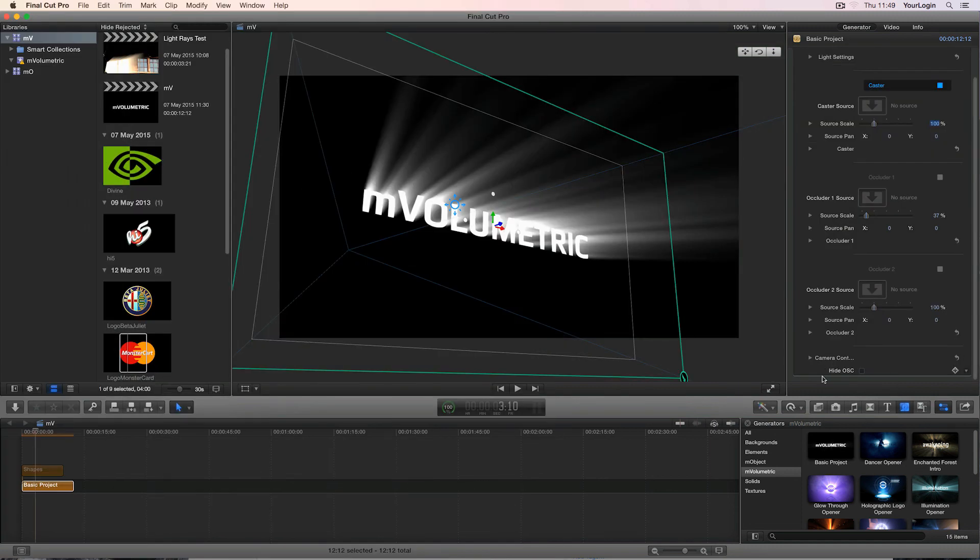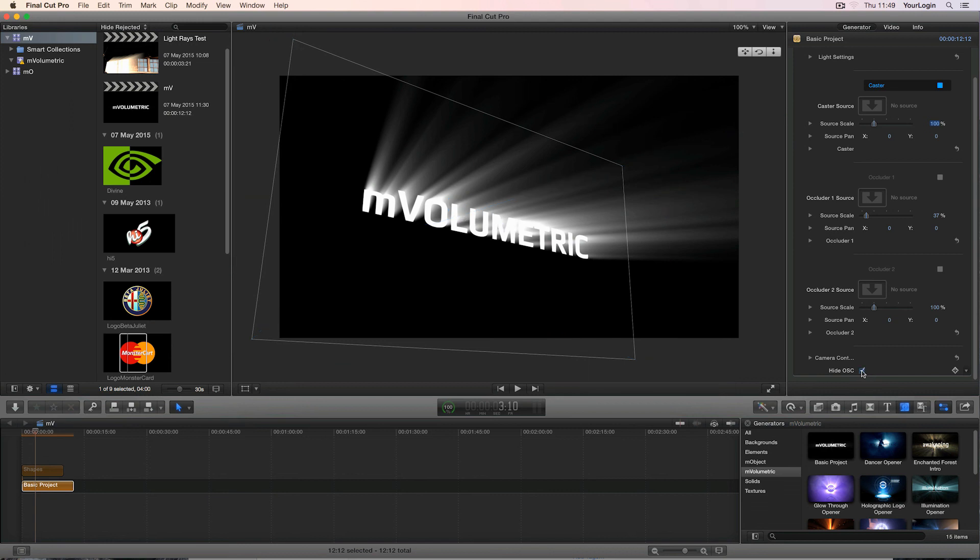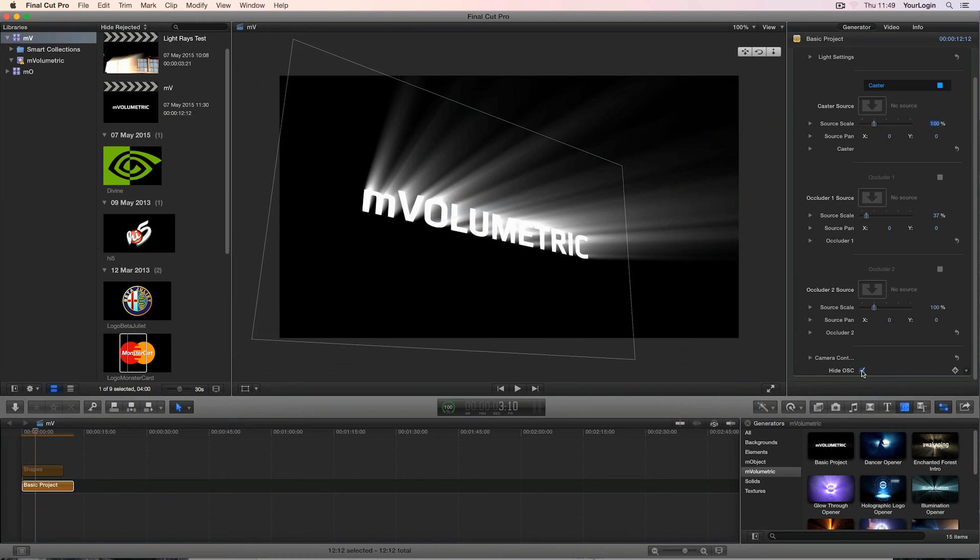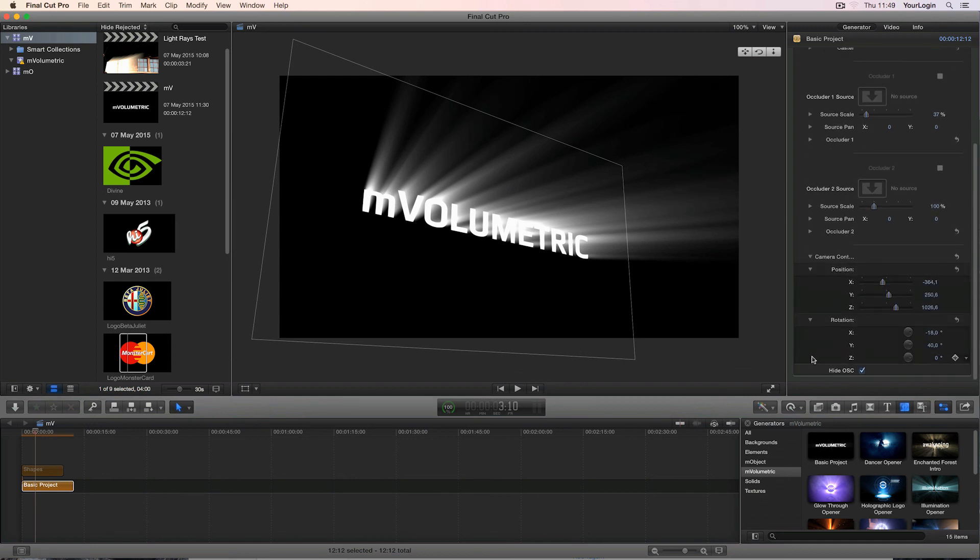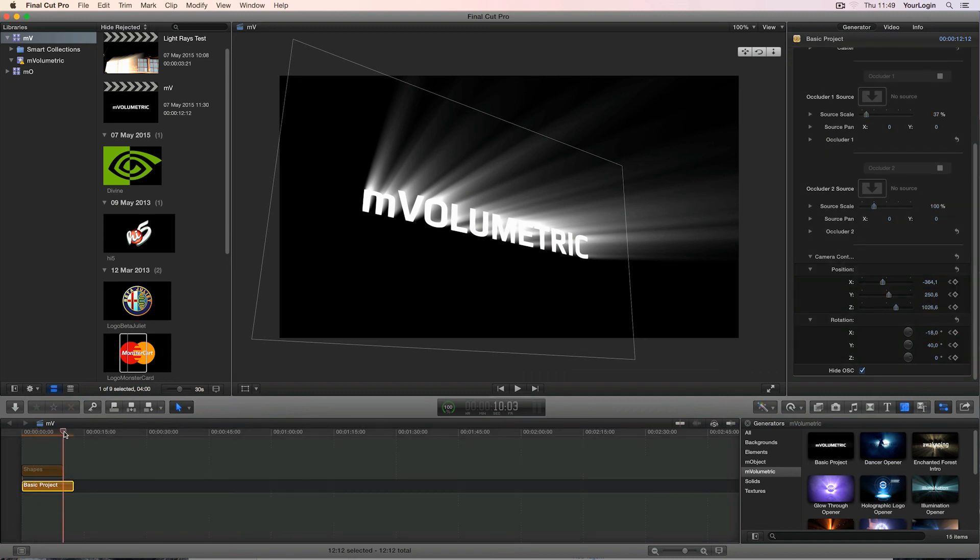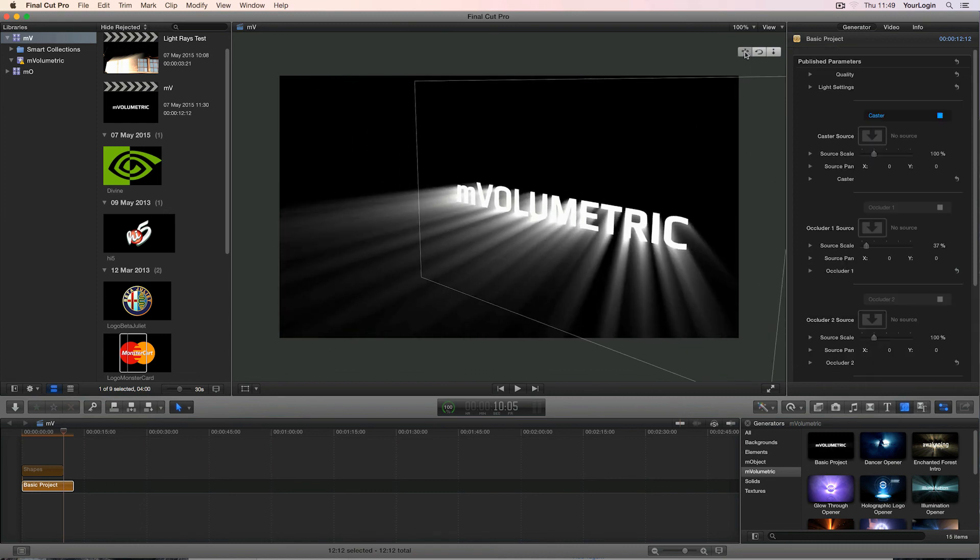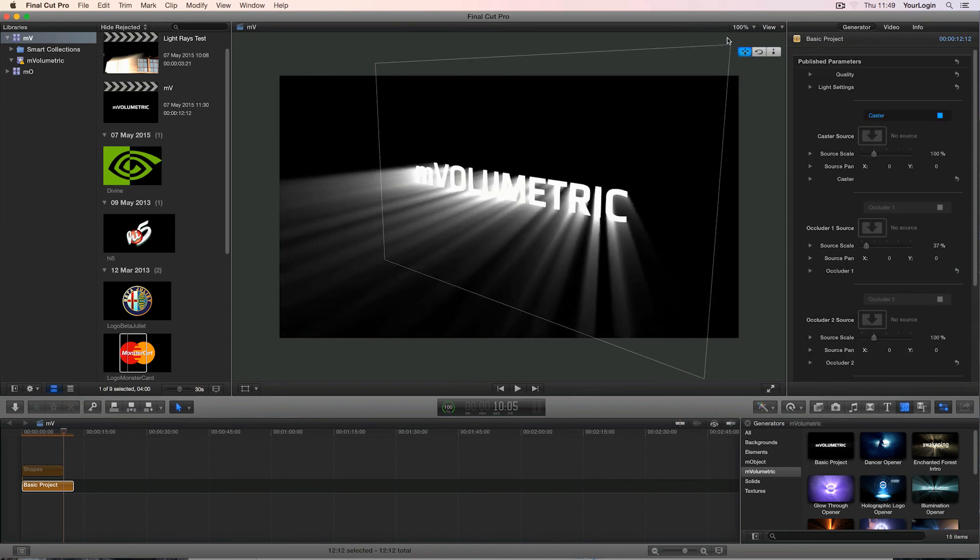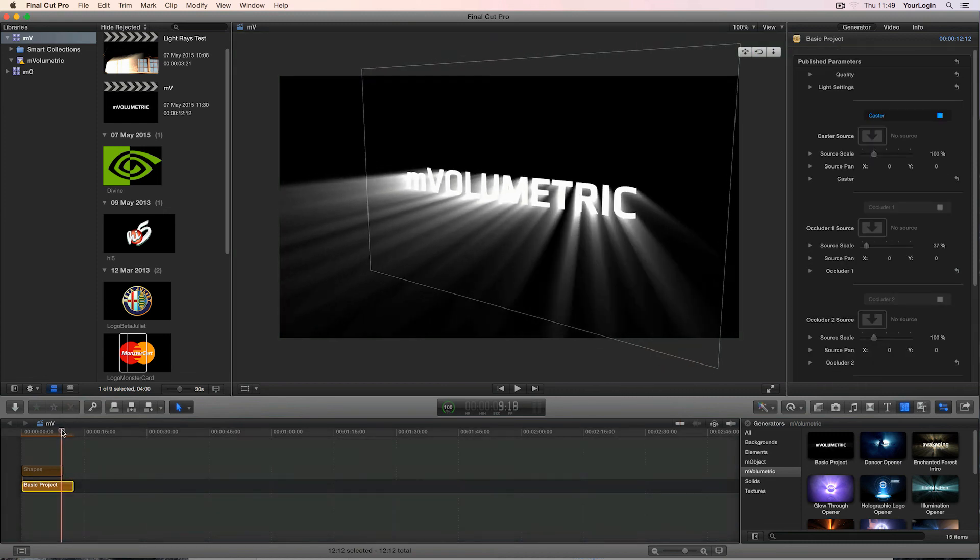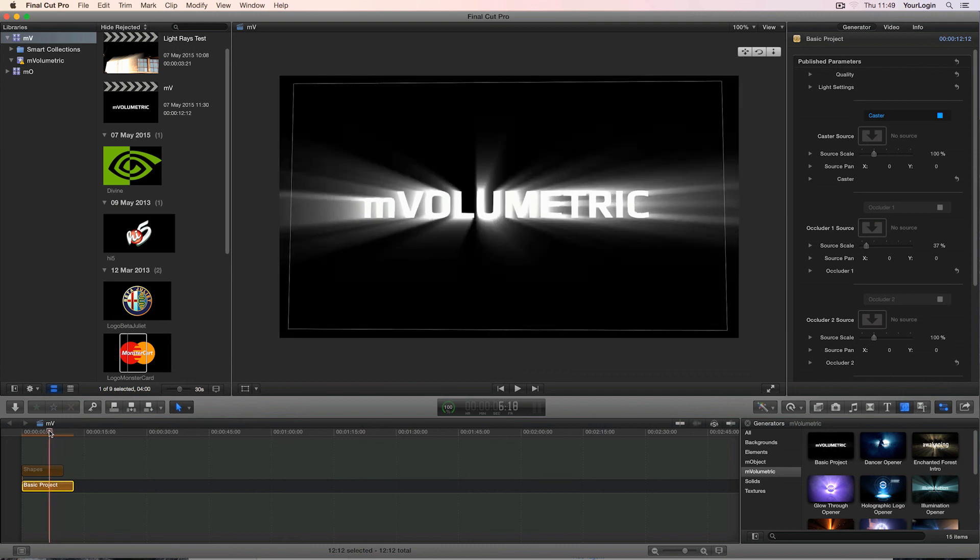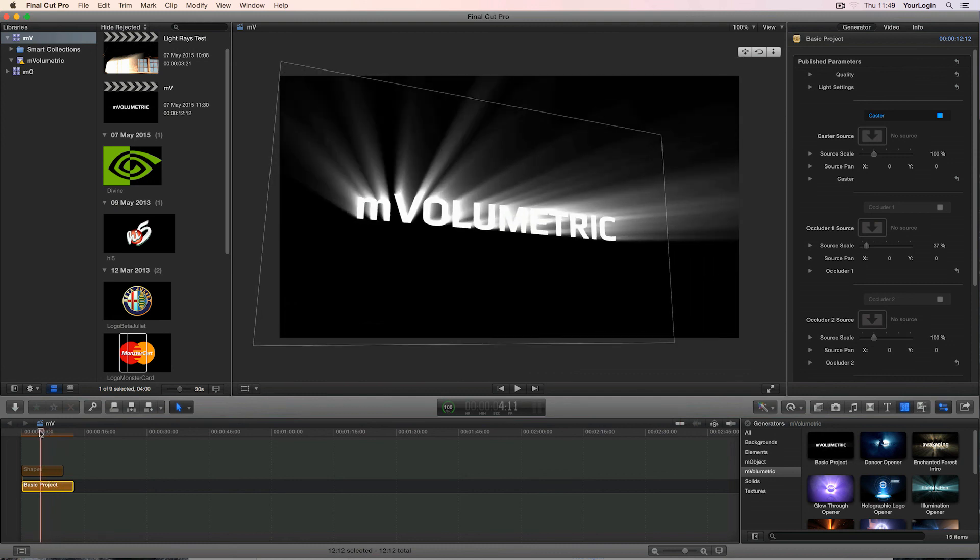The Hide OSC checkbox is a quick and easy way to disable on-screen controls that may interfere with your preview. The camera controls, on the other hand, allow you to animate the scene's camera. All you need to do is create keyframes for its position and rotation, move the timeline playhead forward, reposition the camera using the on-screen controls and voila! A camera going around fully three-dimensional light shafts.